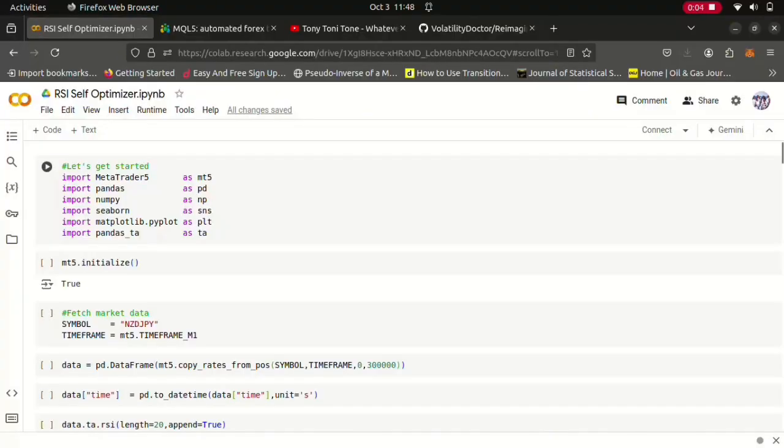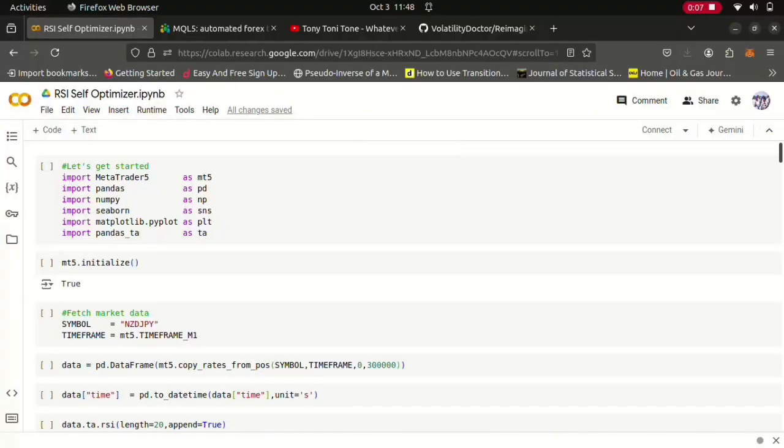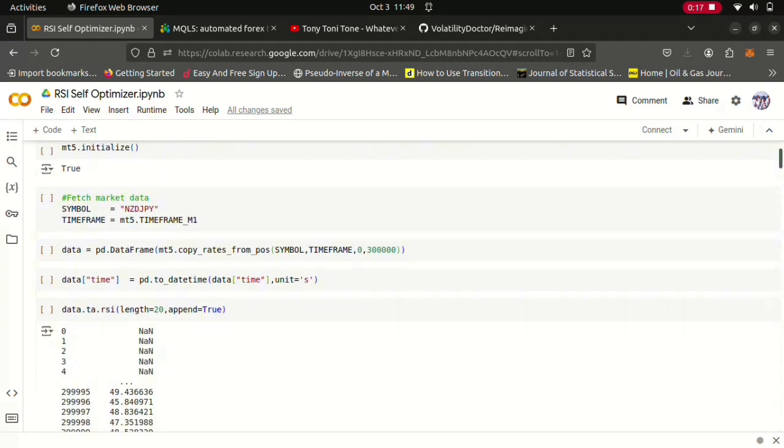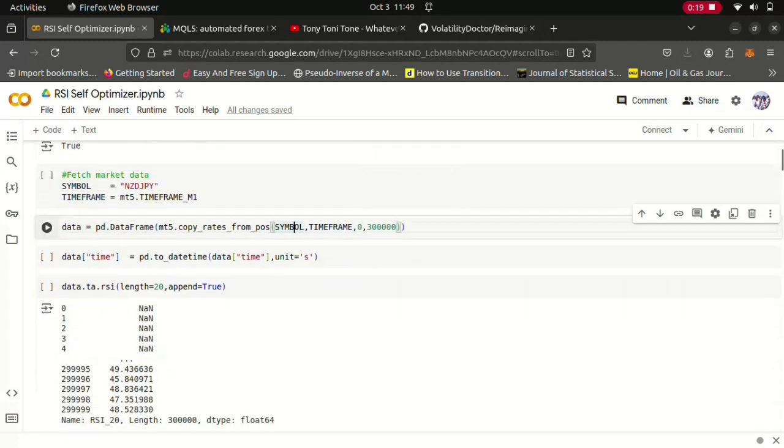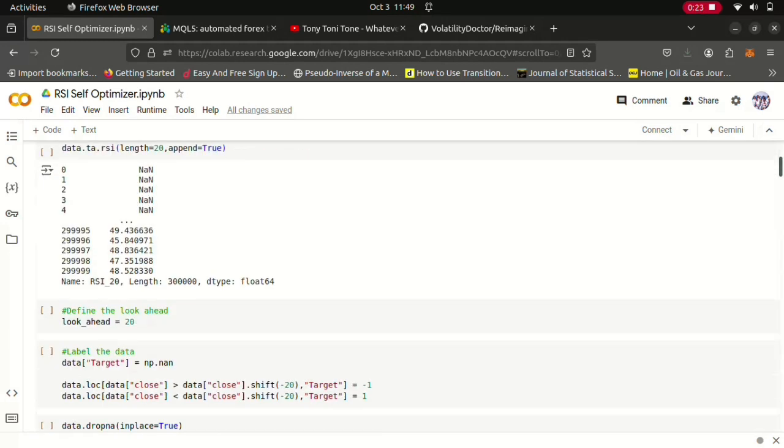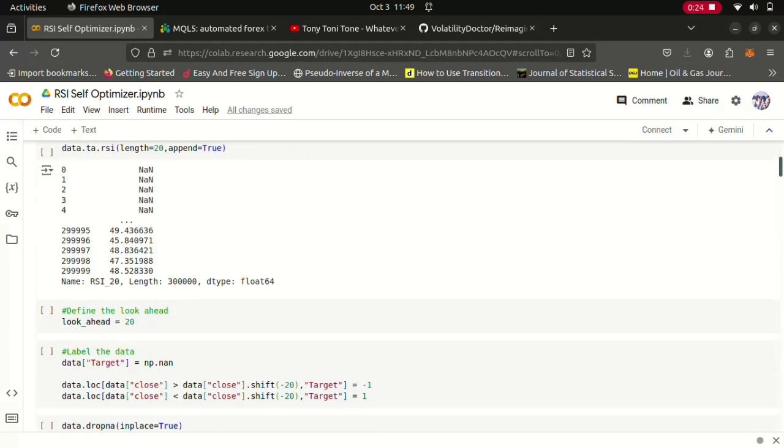Okay, so I'll quickly walk you through most of the code that we have. So as per usual we start off by importing standard libraries: pandas, numpy, seaborn, MT5, the normal stuff, the usual stuff.